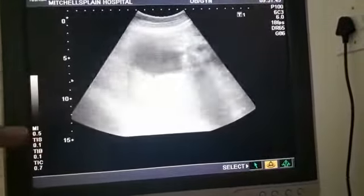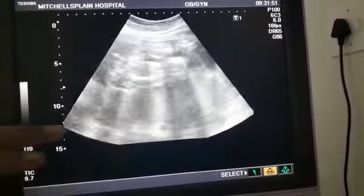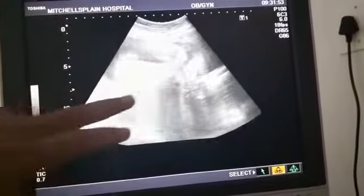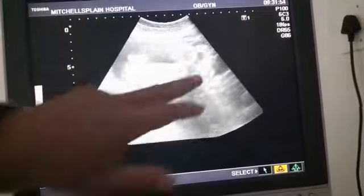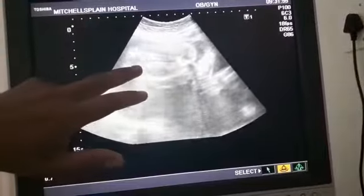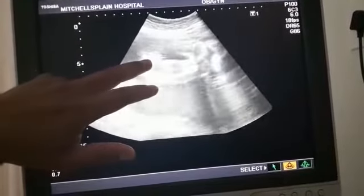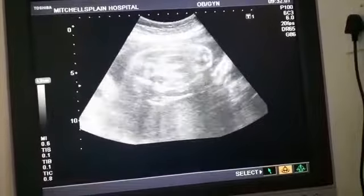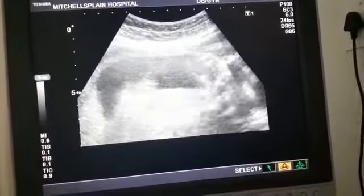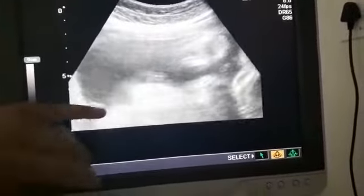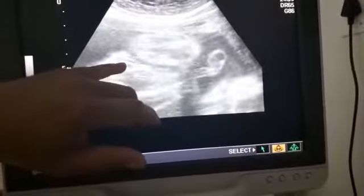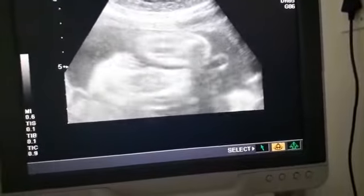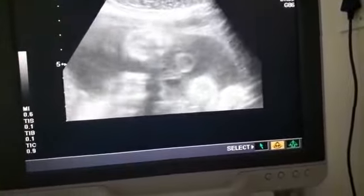There's the other leg coming like that. Now we're looking at the two thighs — that's the one thigh, that's the other thigh. And that area there, between the legs, we call it the hamburger sign, because it looks like two rolls with a patty in the middle. That's a baby girl! Well done.